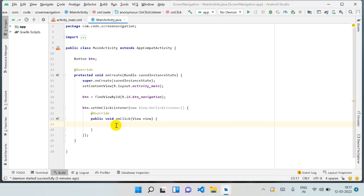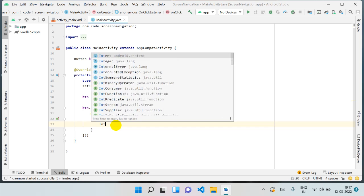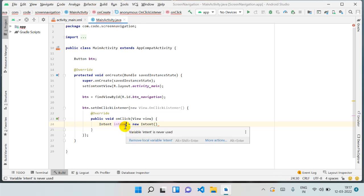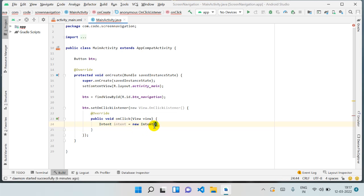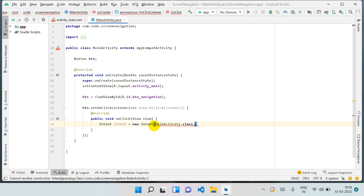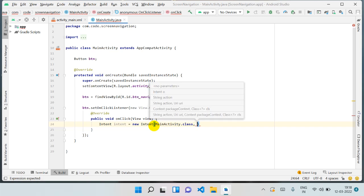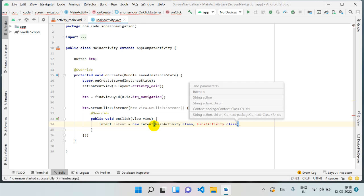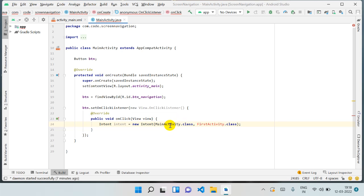First, what we have to do is create an Intent object. So: Intent intent = new Intent(). We can give any name to this variable, but we prefer 'intent'. Here we always write the activity name we are in right now — MainActivity.class — put a comma, and then pass the activity where we want to go: FirstActivity.class. We are passing the current activity and the activity name where we want to navigate.